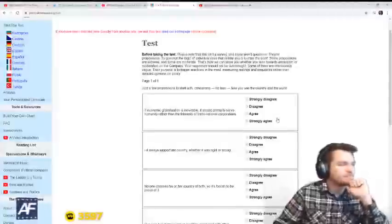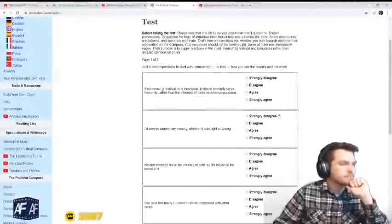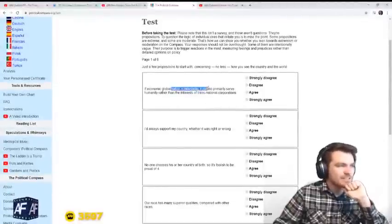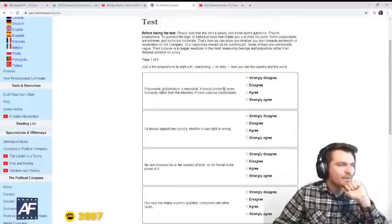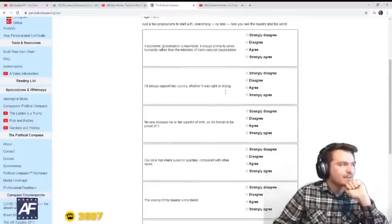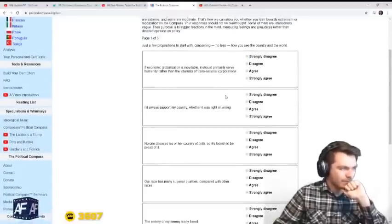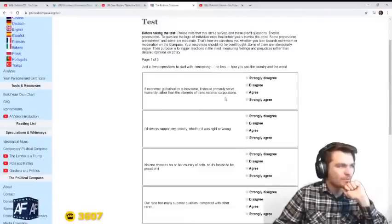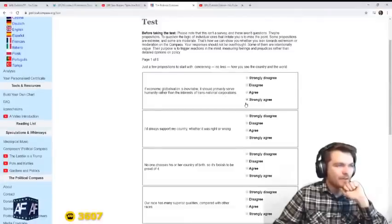Okay, let's see. If economic globalization is inevitable, it should primarily serve humanity rather than the interests of transnational corporations. Yeah, big agree.